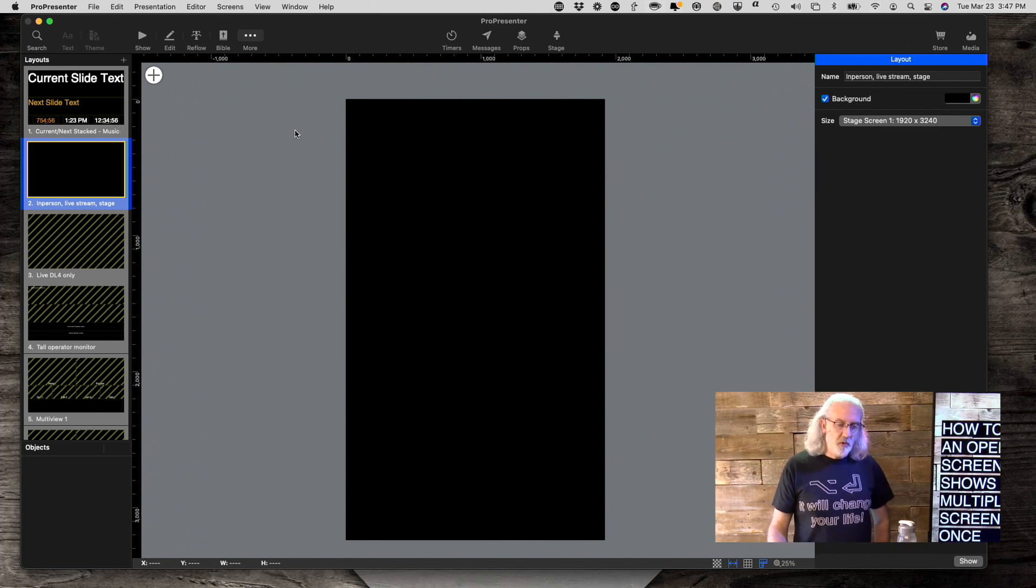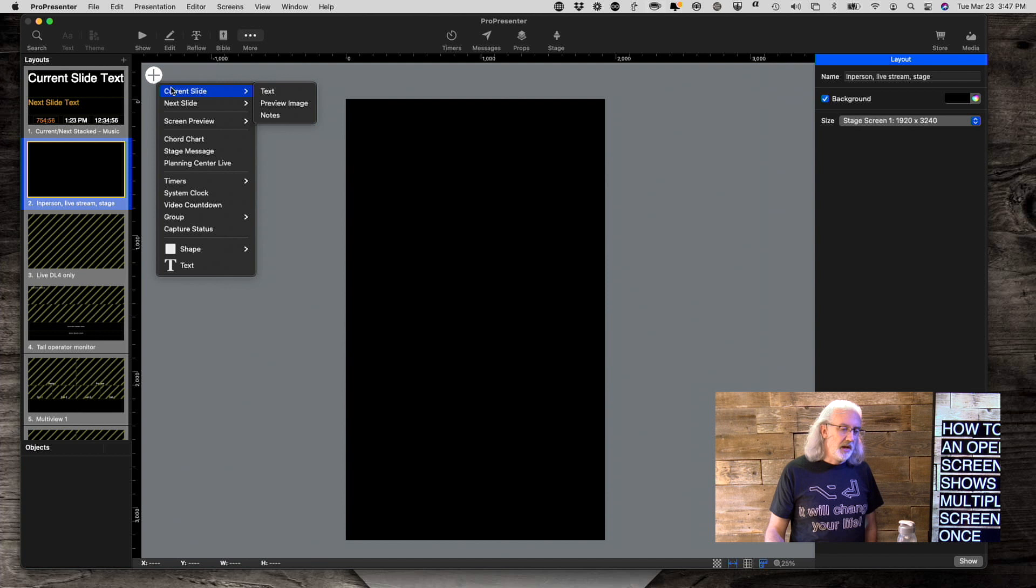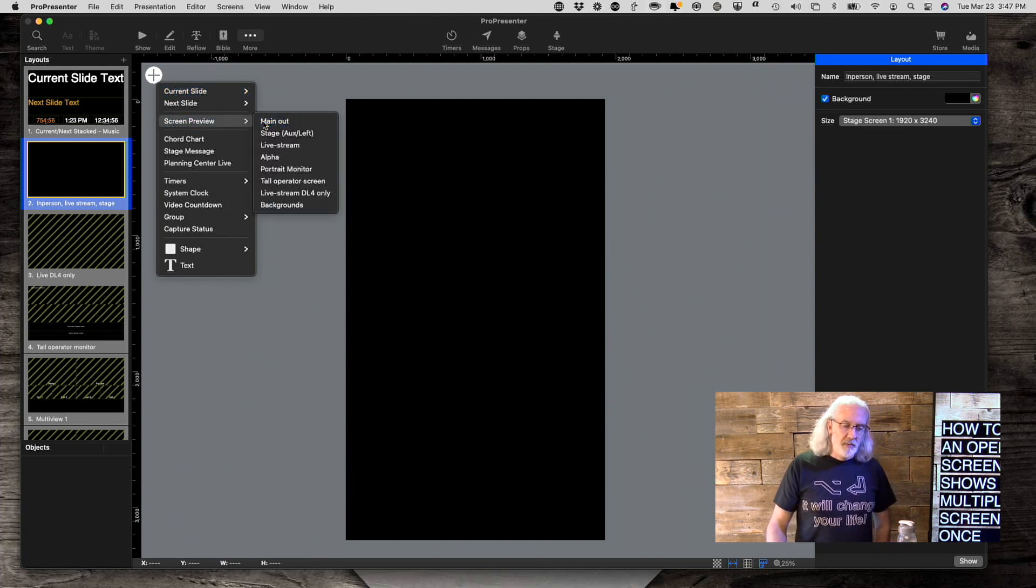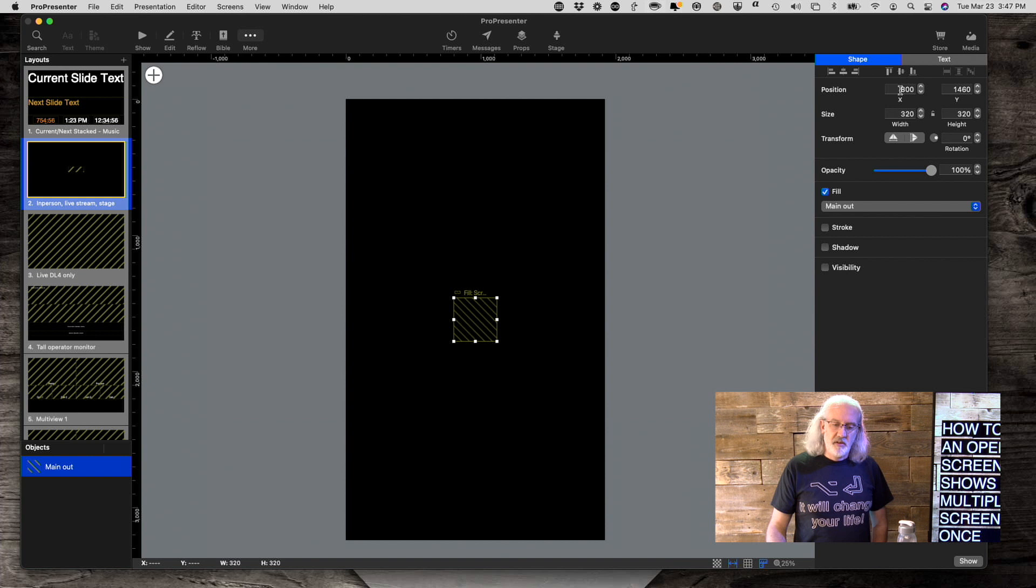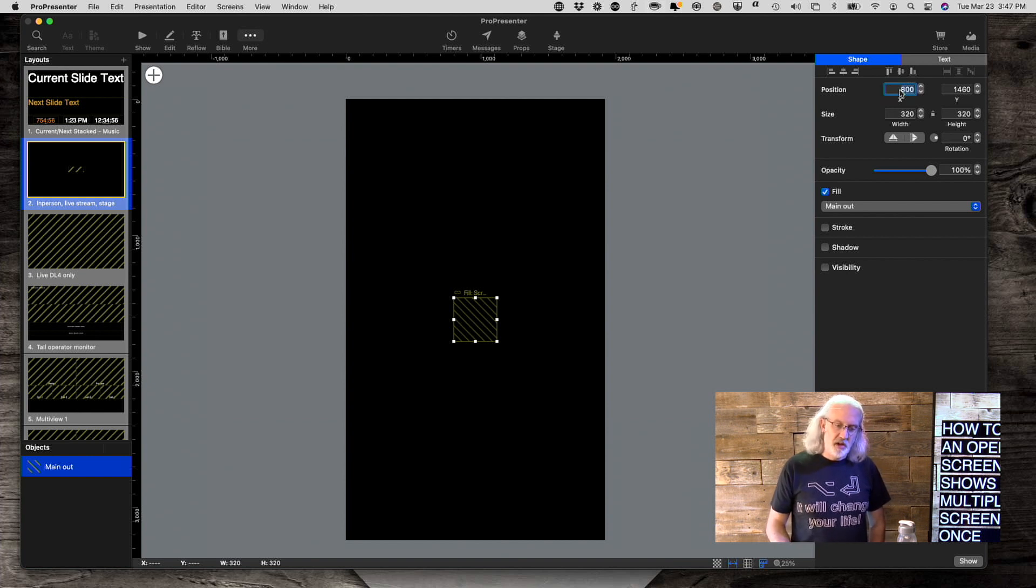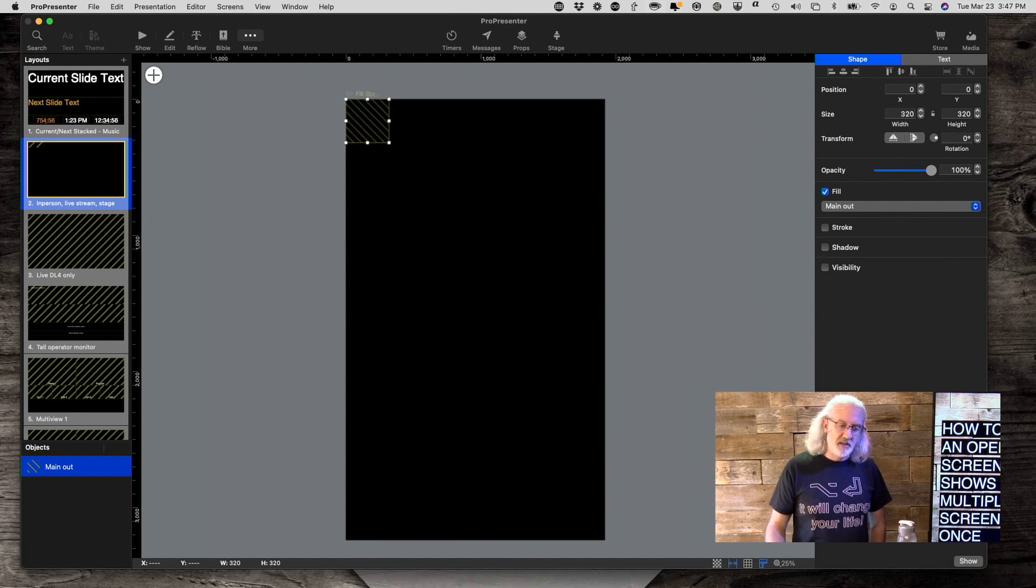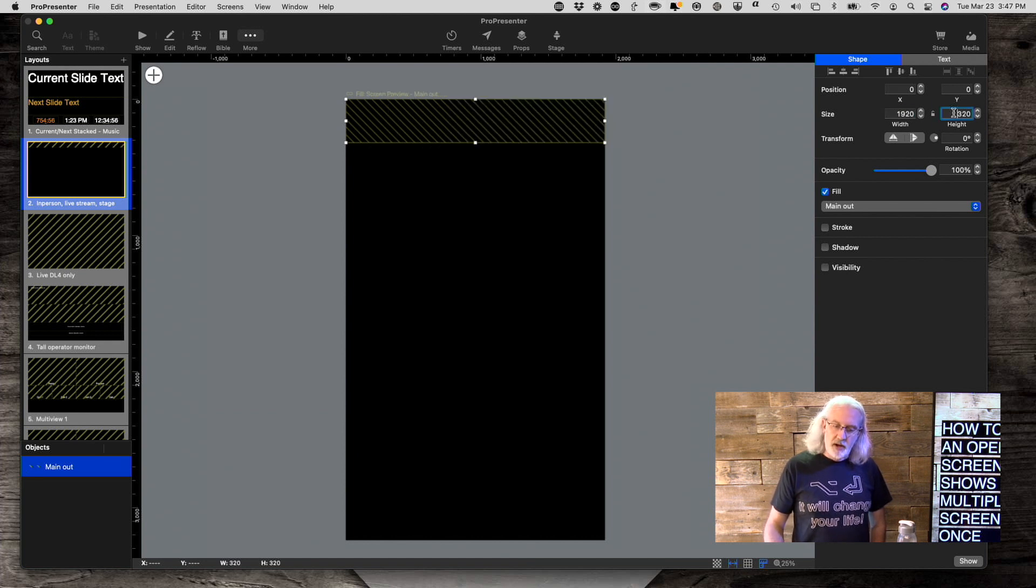Now, what we want to do is we want to put in three screen previews here. So I'm going to put a screen preview here for my main alt. And I notice that the position, it starts counting in the upper left-hand corner, so that's zero, the zero pixel on the left and the zero pixel at the top. Now let me make this full screen, 1920 by 1080.